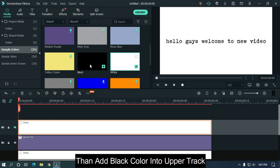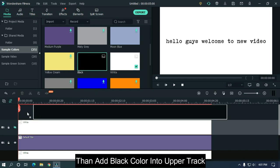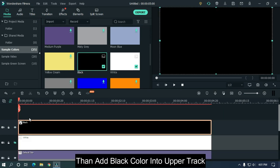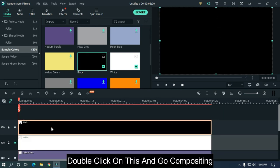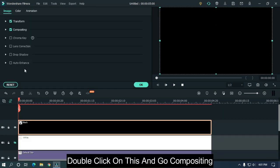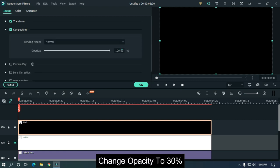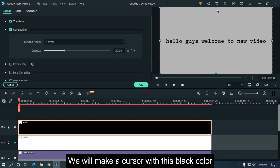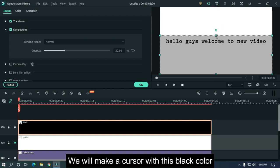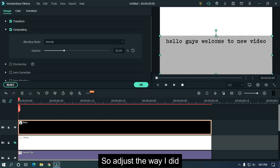Then add black color into the upper track. Double-click on this and go to compositing. Change opacity to 30 percent. We will make a cursor with this black color, so adjust the way I did.